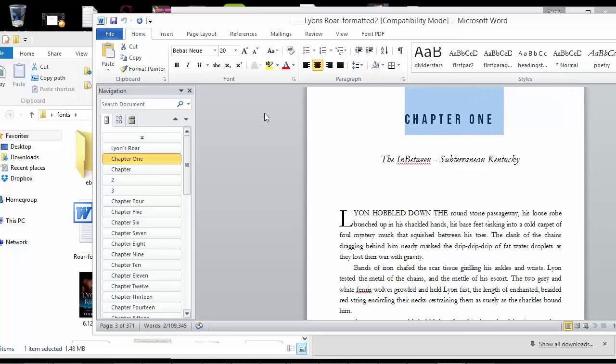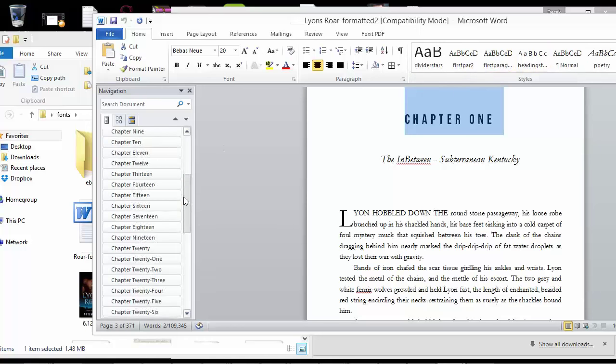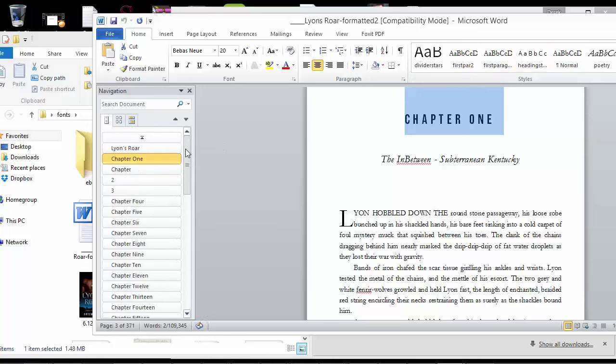As long as it's set for heading 1 style, and as long as this menu looks good, then those heading 1 are still going to go over to the e-book. They just won't have the same font.